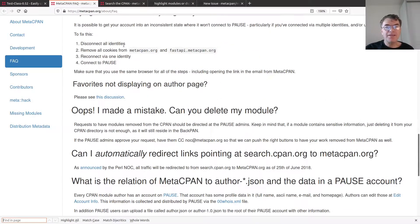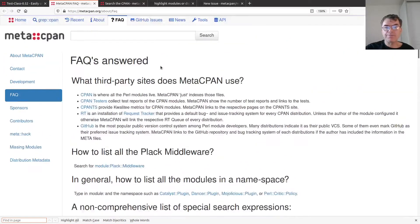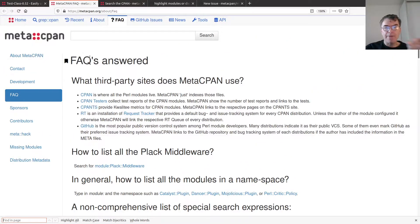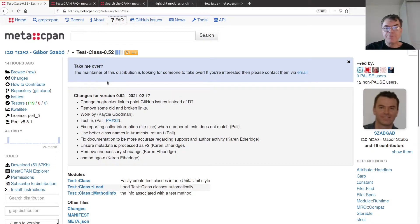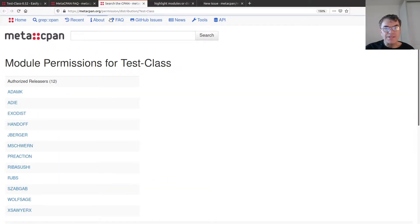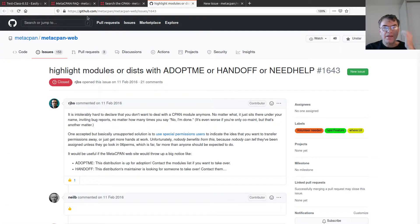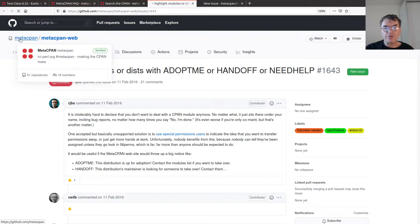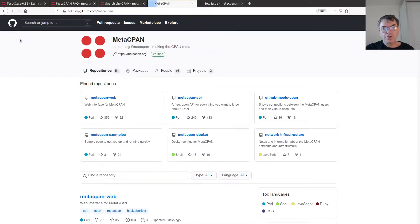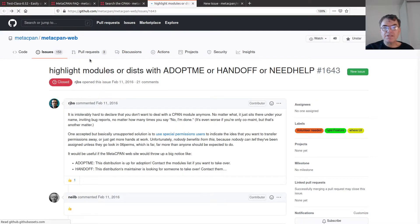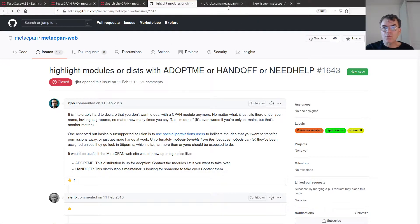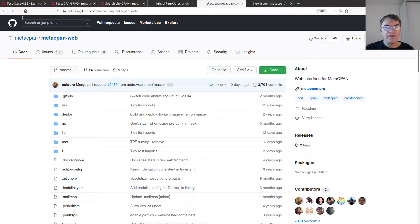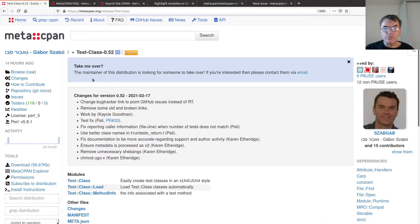What I did is first of all, I wanted to see where is this text coming from. It could be from some database or from the source code of the application. Because I already got this link, I know that the MetaCPAN is being developed in this GitHub repository. There's a MetaCPAN web and the API, so there's the backend and a couple of other things. But the MetaCPAN web is probably the right place.